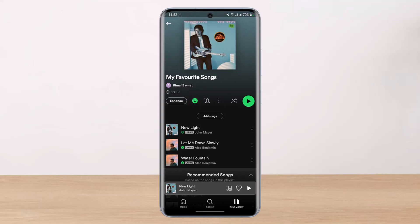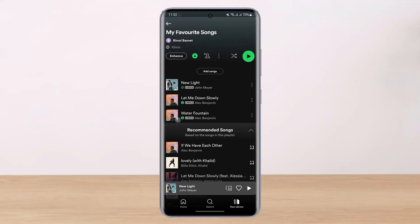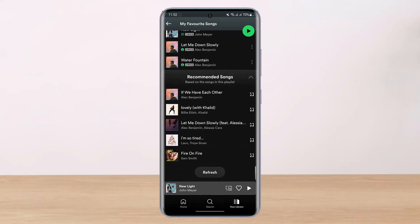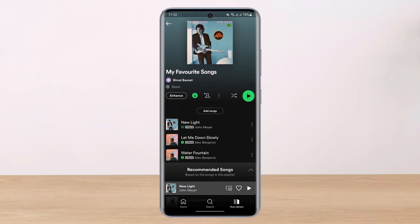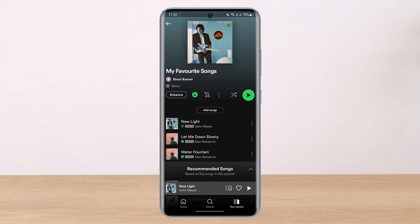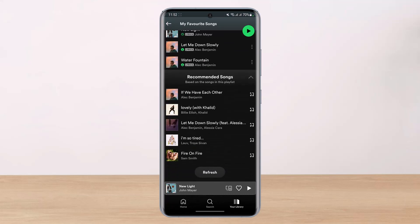I don't know why Spotify made it so complicated, but this is simply the process. You have to add those songs to a playlist you've created and then download the whole playlist itself. That's simply how it works, and hopefully this video answered your question.